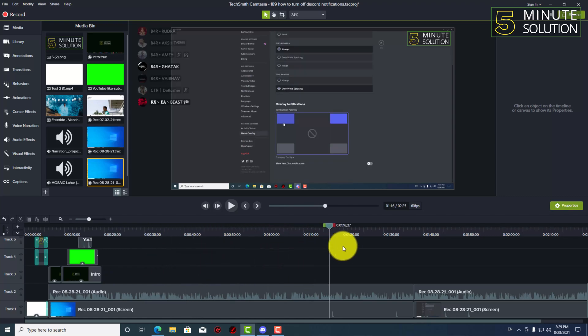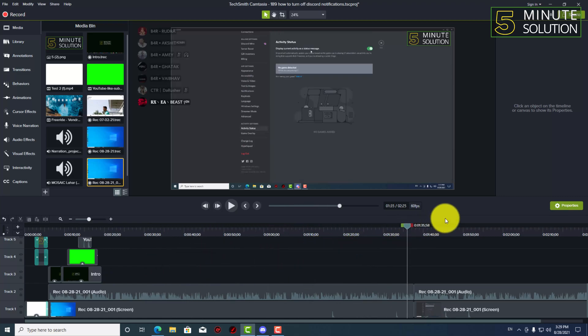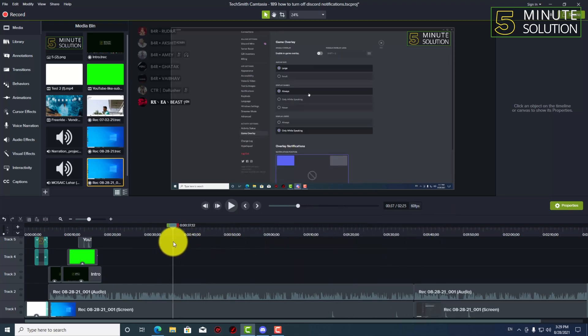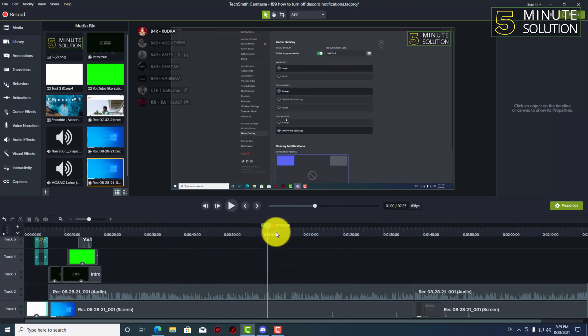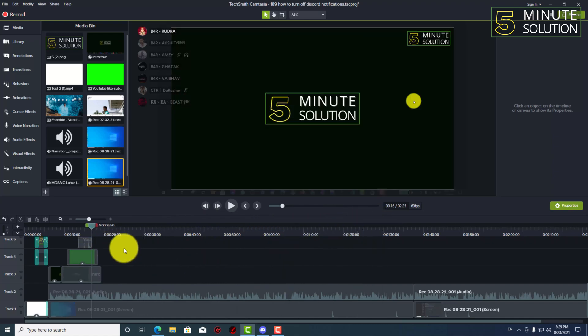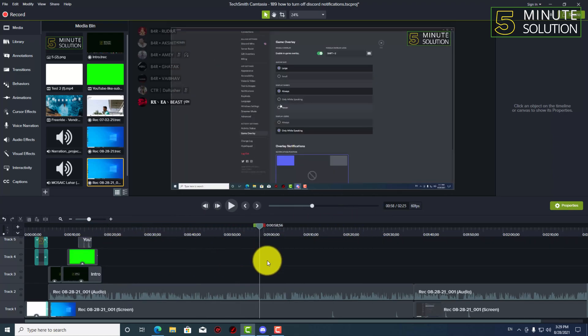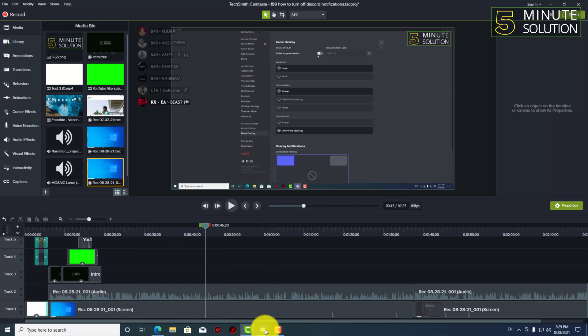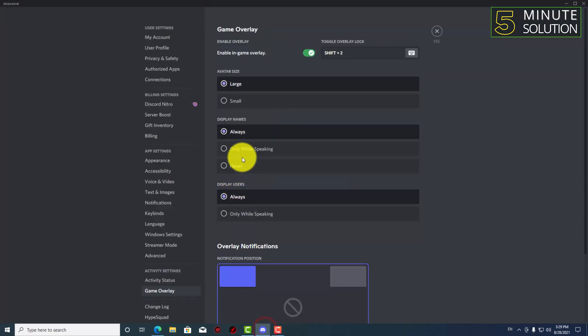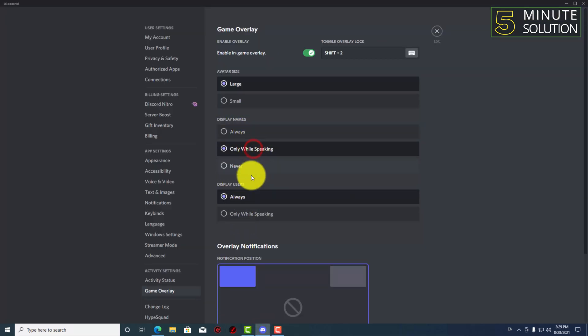They are just showing bold white. So I hope you guys understand how you can check out. And there is another option available which is display names.